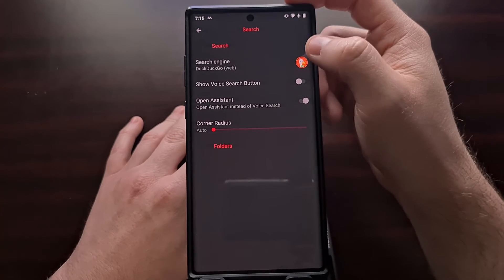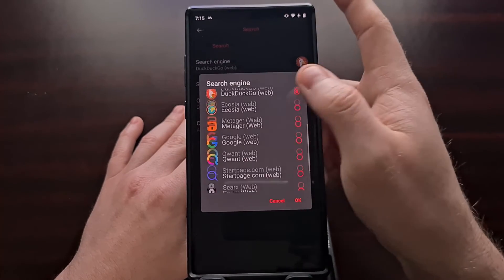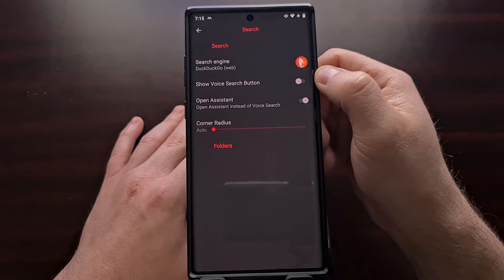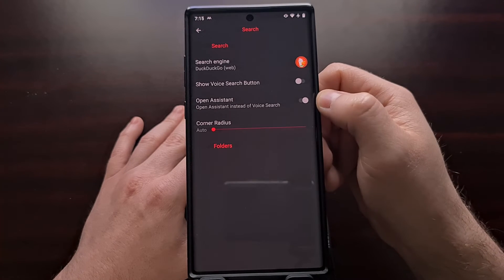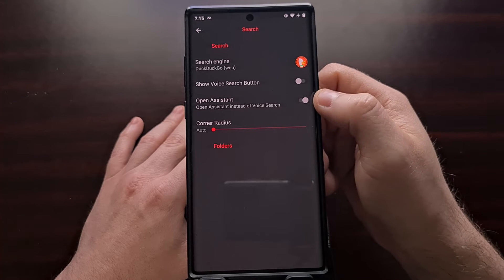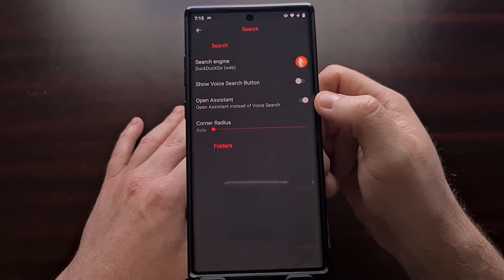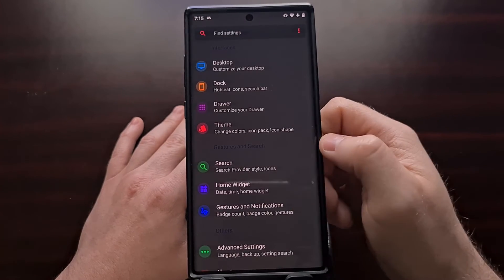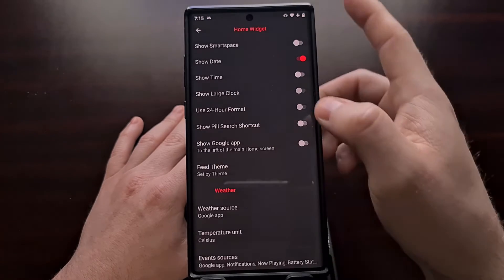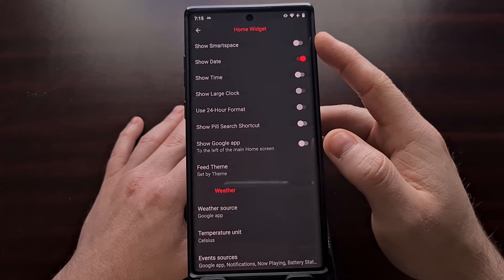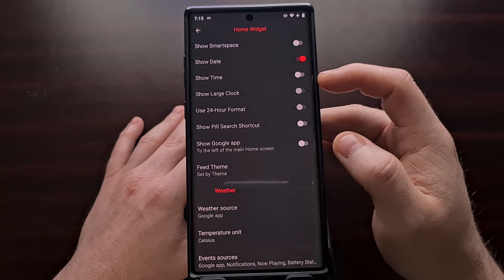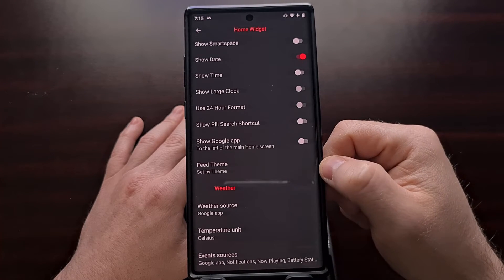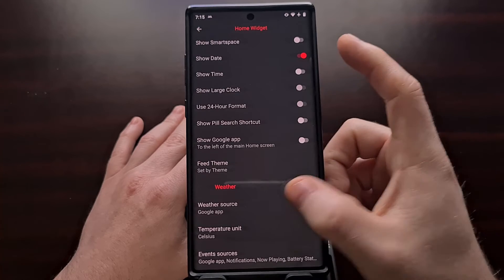We have the ability to change search providers, with a long list to choose from. We can show a voice search button and allow the assistant to be opened instead of voice search. We also have a section for home screen widgets such as smart space, time, date, large clock, and weather, and we can change our weather source.